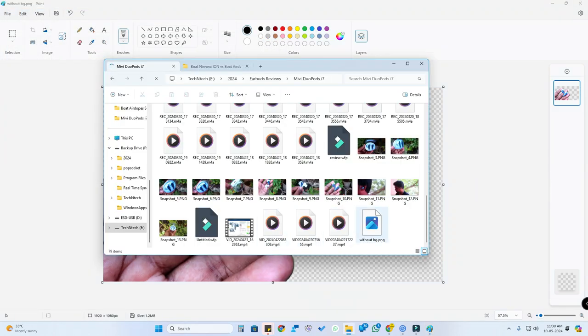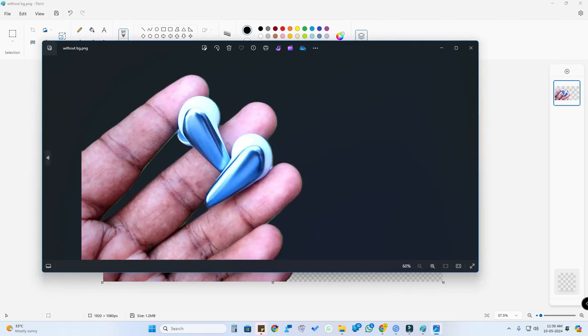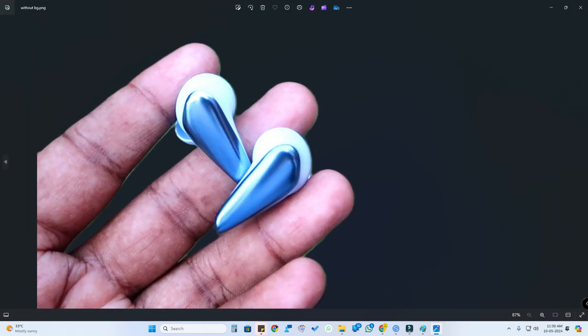Here is that particular file I'm just opening. Now the background has been completely removed. Using this method you can easily remove the background and save the image without the background.